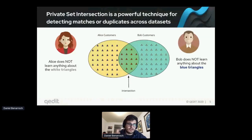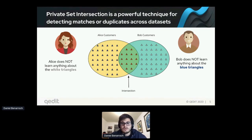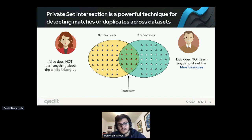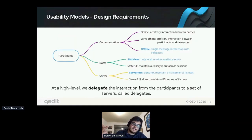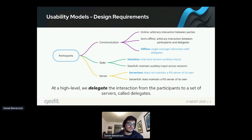Let me give a quick overview of the primitives we'll use. Private set intersection is a powerful technique for detecting matches and duplicates across databases. If you have Alice's customers on the left and Bob's customers on the right, you want to find the common ones — the red triangles in the middle — but Alice should not learn Bob's unique customers and vice versa. The design requirements are that participants have offline communication: they send one single message to upload data and one message to receive results.